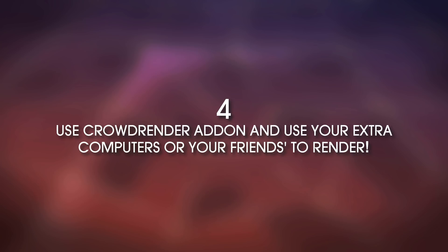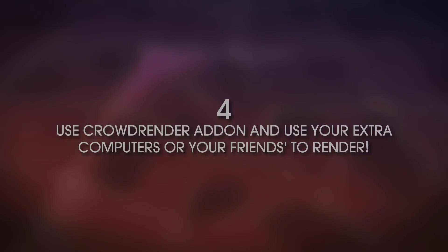They can stop playing games and let you use their computer for rendering, right? Because it's a good cause. So in this video, I'm going to show you how CrowdRender works, and what it is, and how to use it.